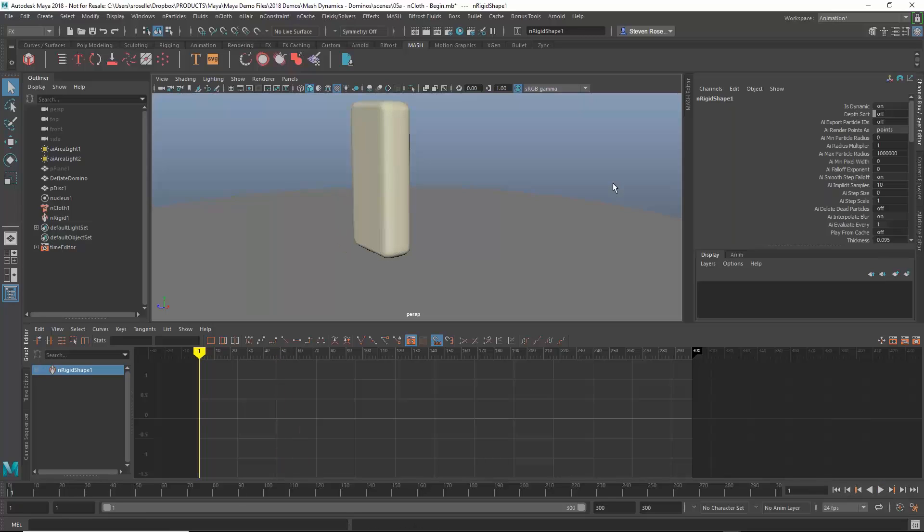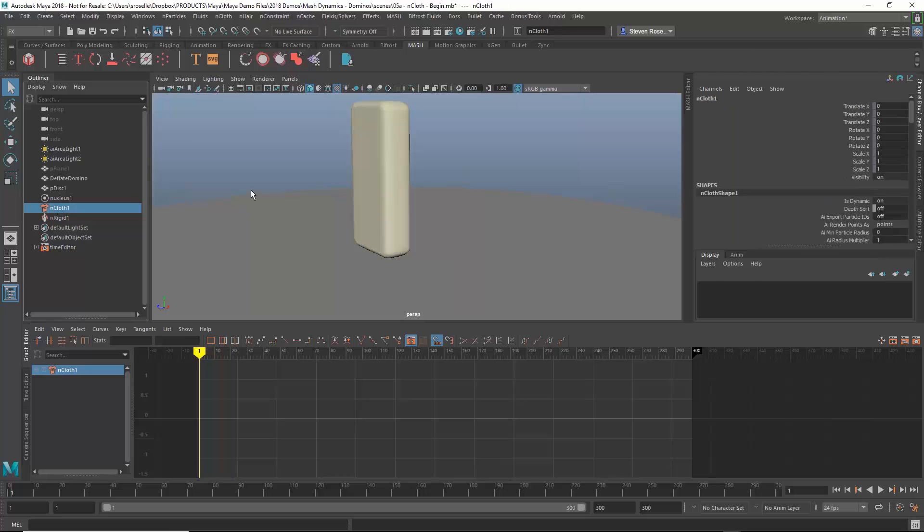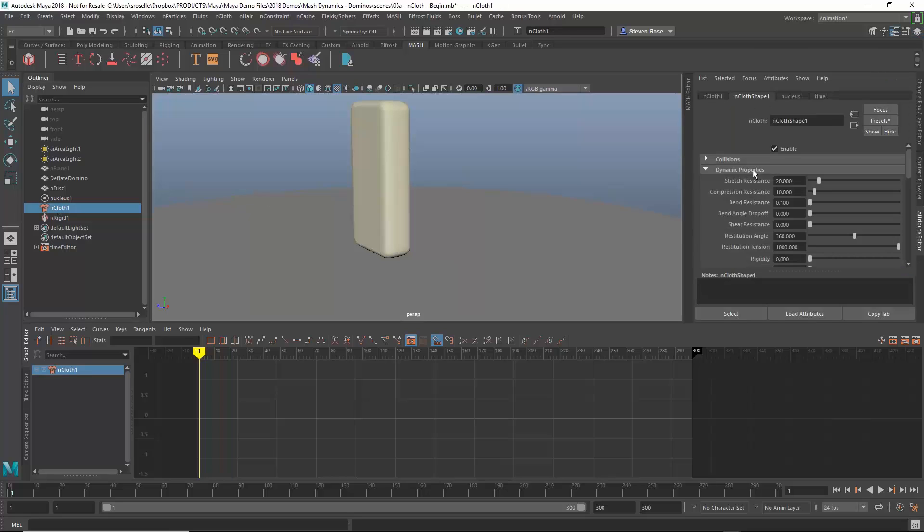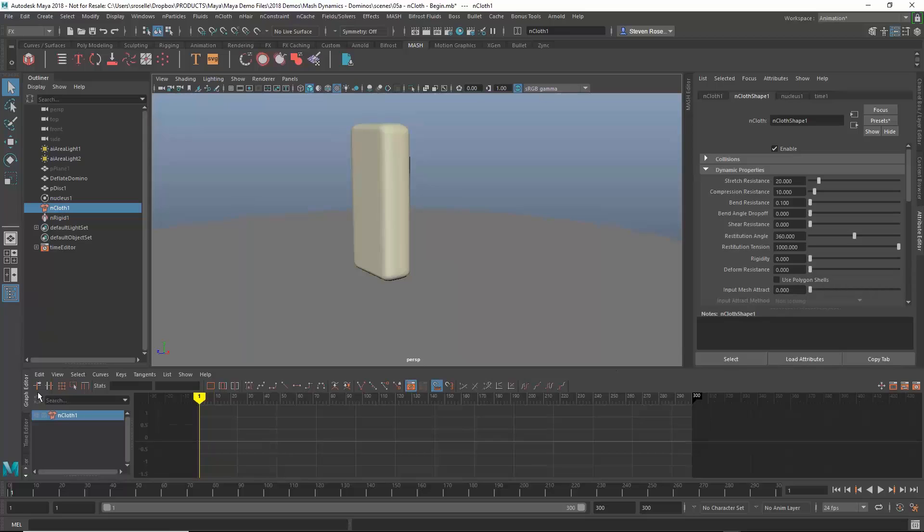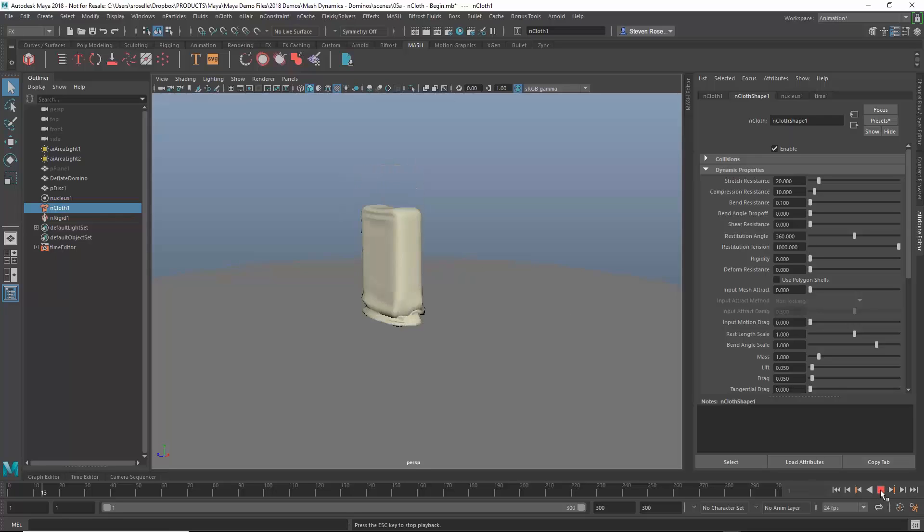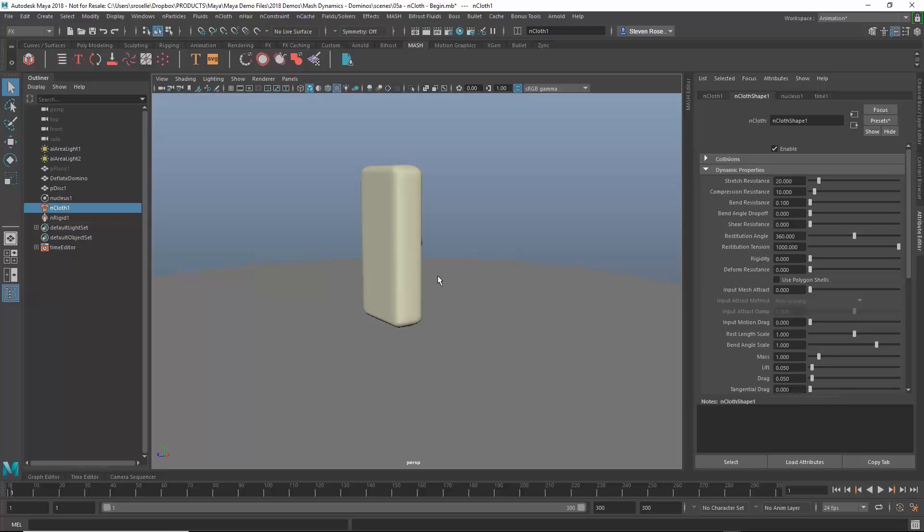So let's just go into the nCloth node. We'll go to the attribute editor and I've got a bunch of dynamic properties associated with this. I don't really need my graph editor right now. So first thing I might want to do is increase kind of the resistance of changing shape. So I've got different types of resistance: stretch, compression, bend resistance.